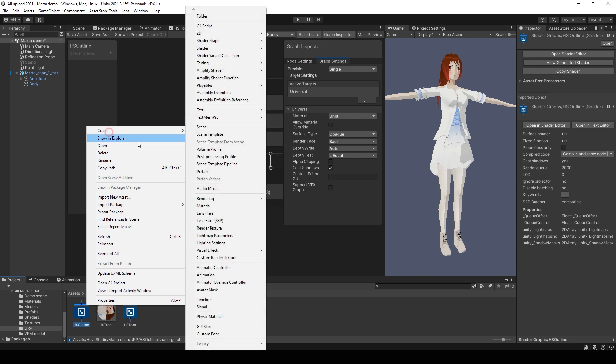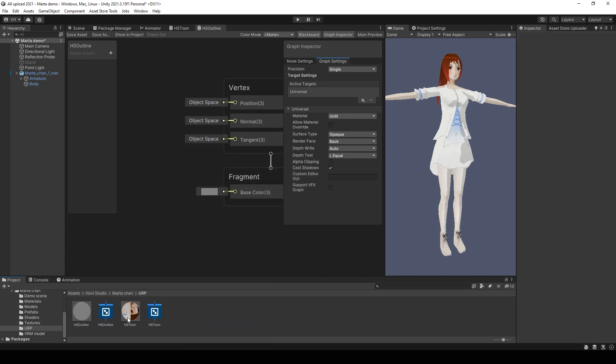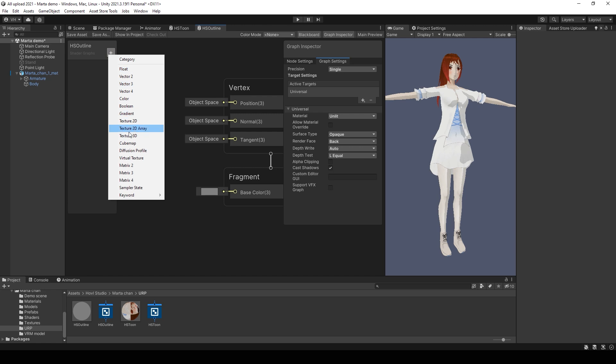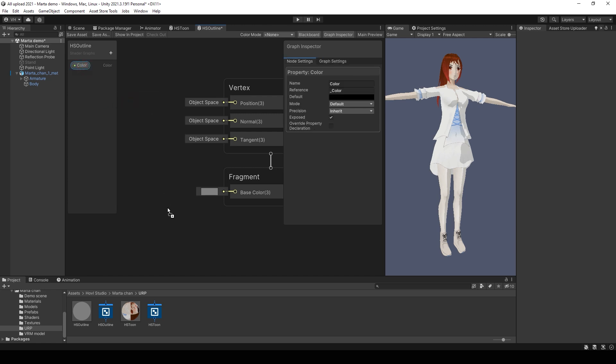Then create a new material. Then you can add an ability to change color in the properties. For example, a dark black.